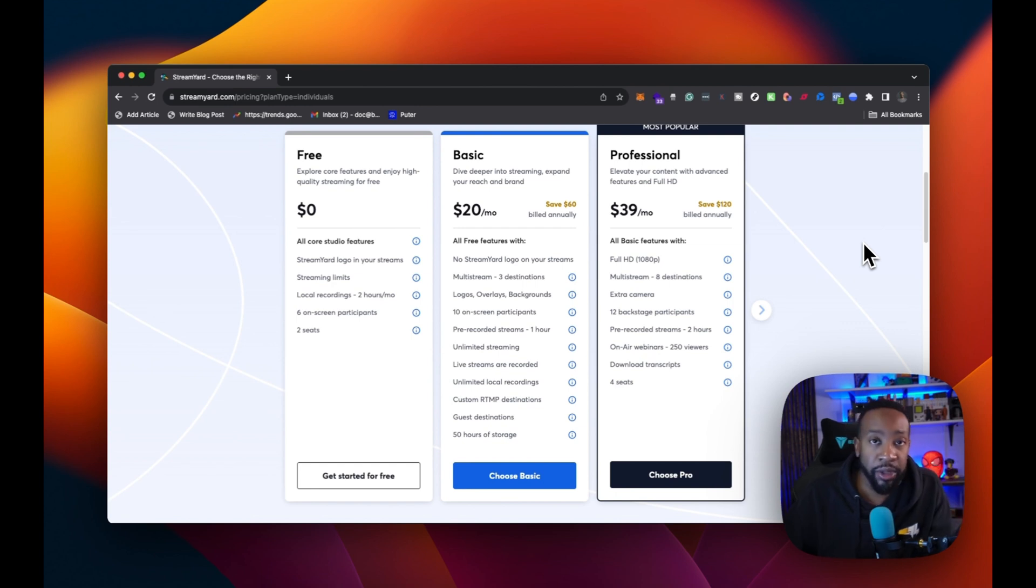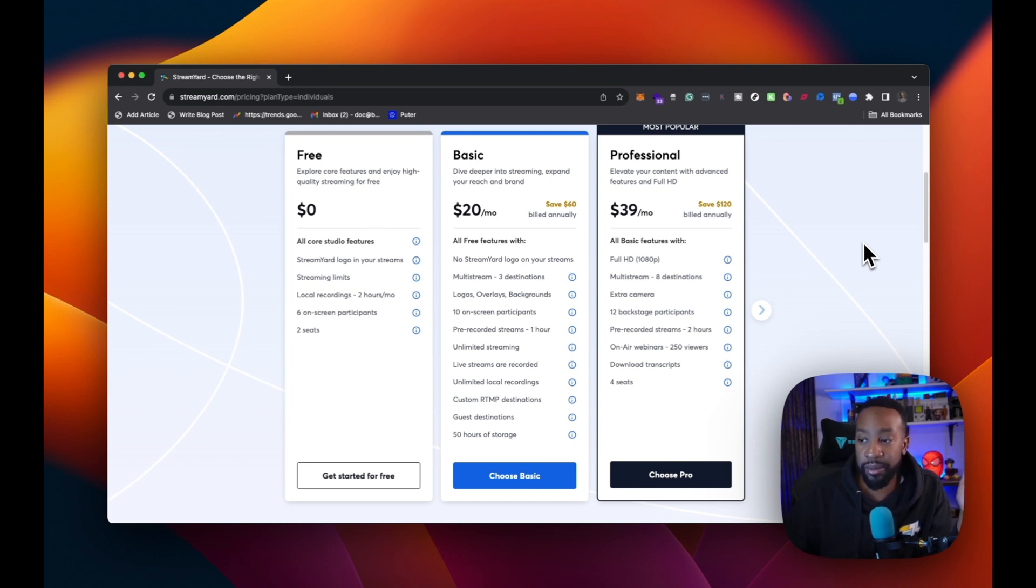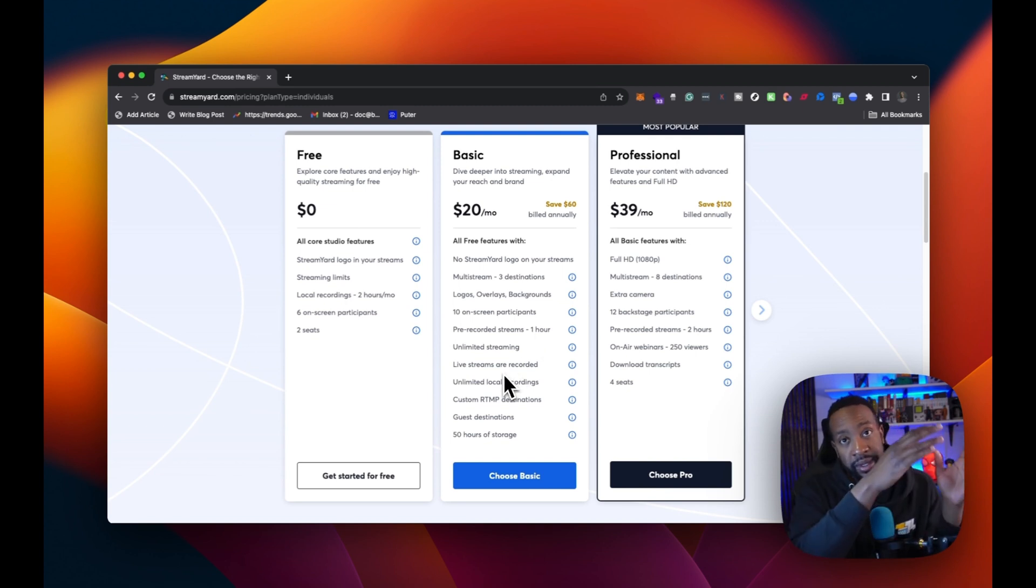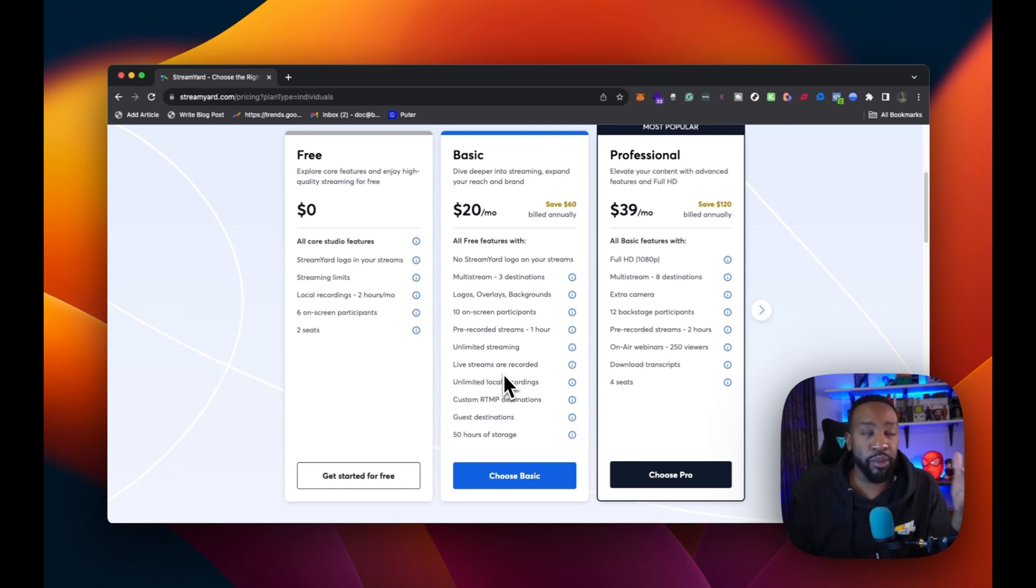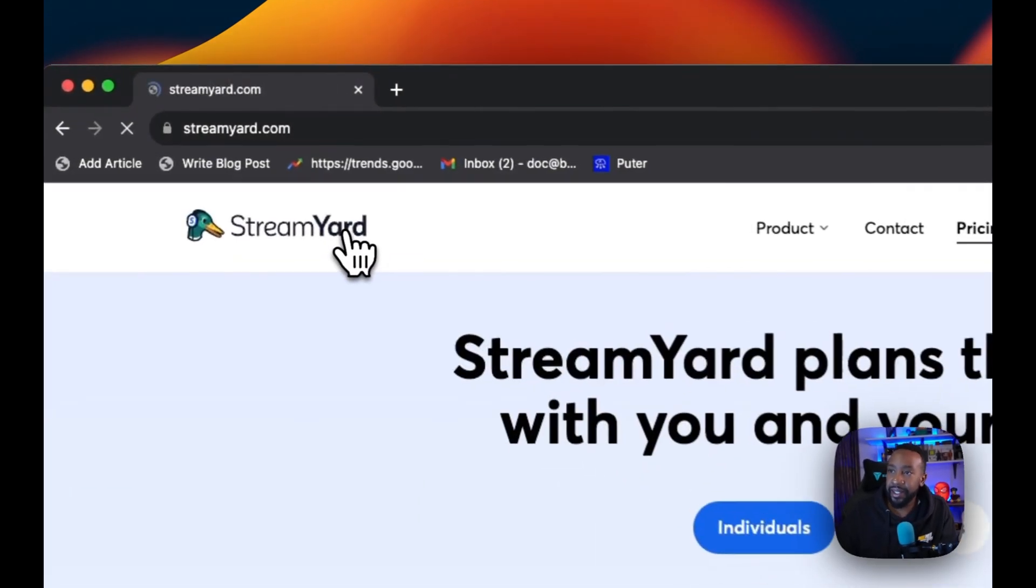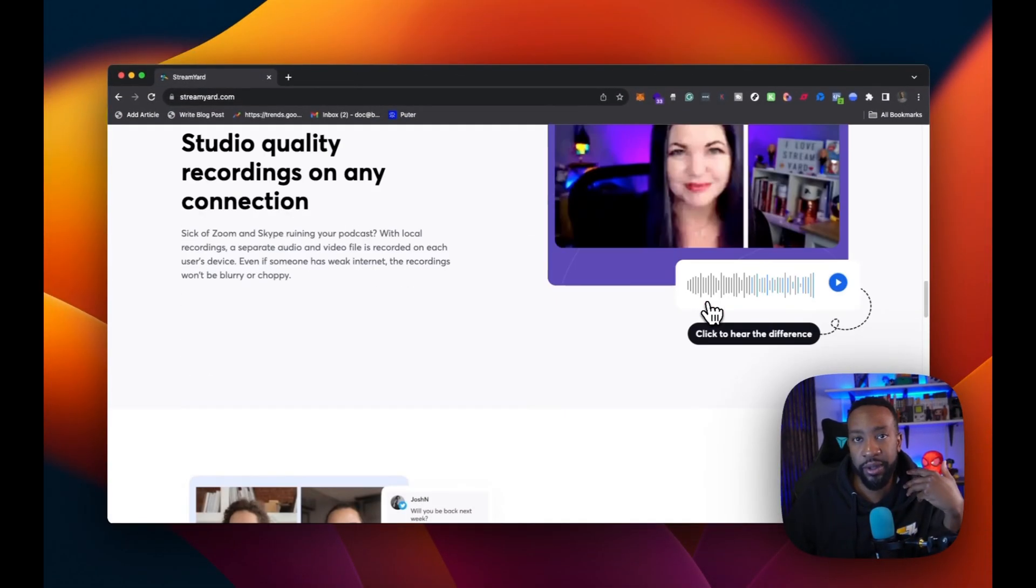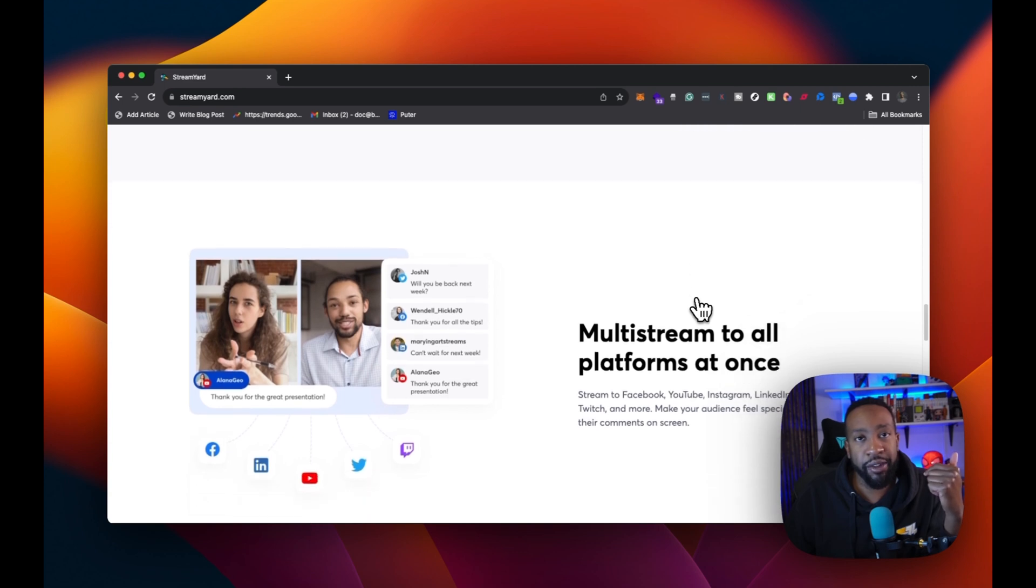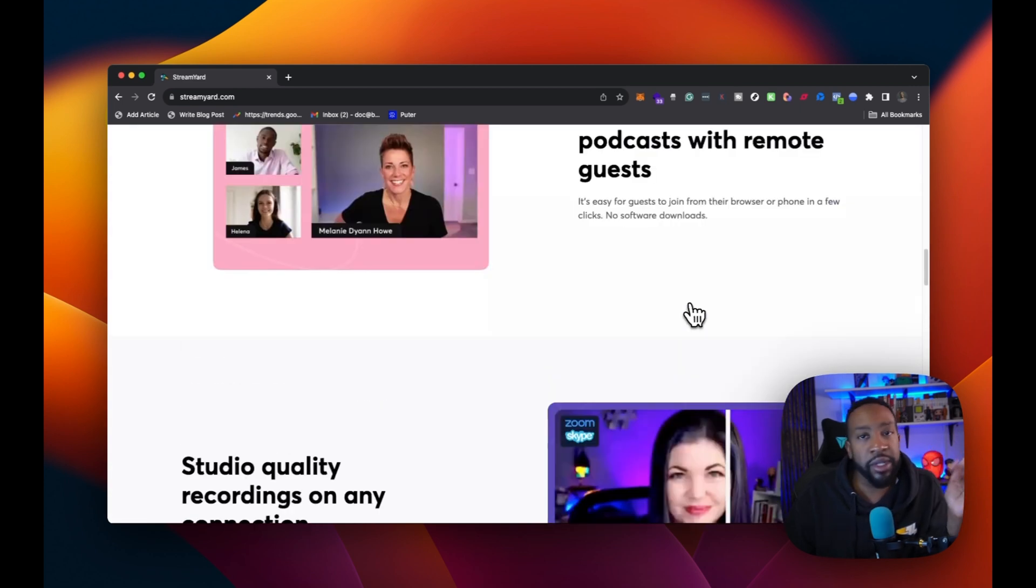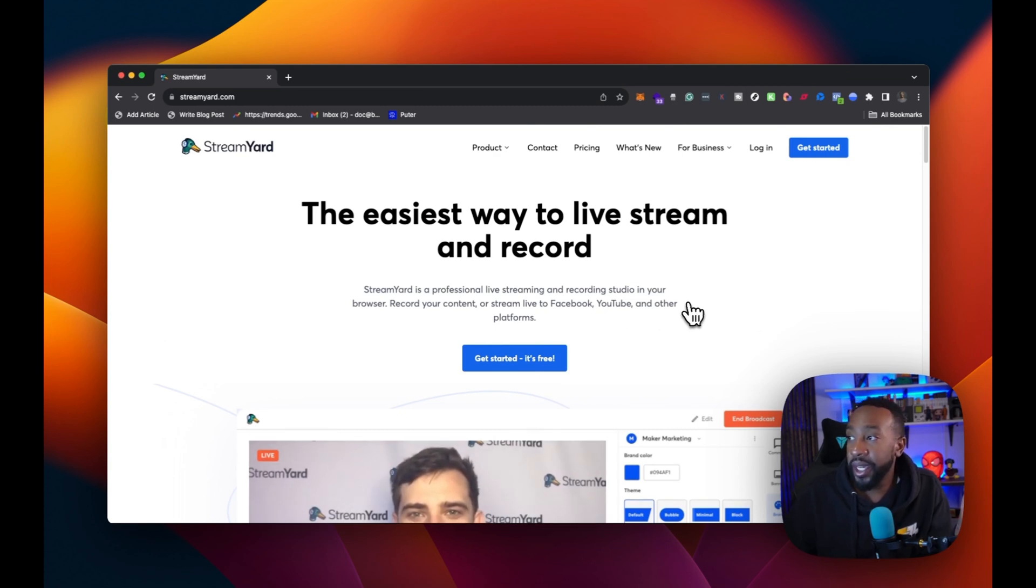Then we have the basic plan and professional. Now these are all under the individual plans, but this allows you to scale your brand, especially if you're an individual creator or educator. For the basic plan, you're going to be able to now have the logo taken away. You can stream up to three places. You can have overlays, logos, and we'll show you that when you get started. You can have 10 on-screen participants. You can have prerecorded streams up to one hour, unlimited streams.